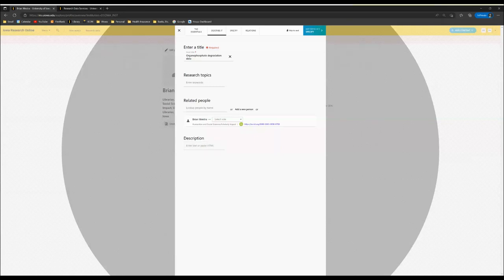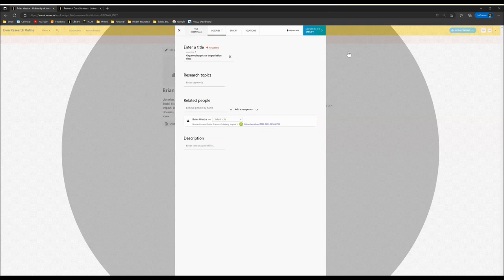The purpose of this video is to demonstrate how to describe a dataset you are uploading to Iowa Research Online.